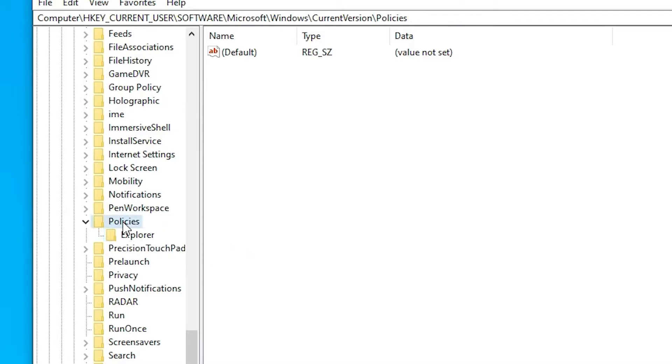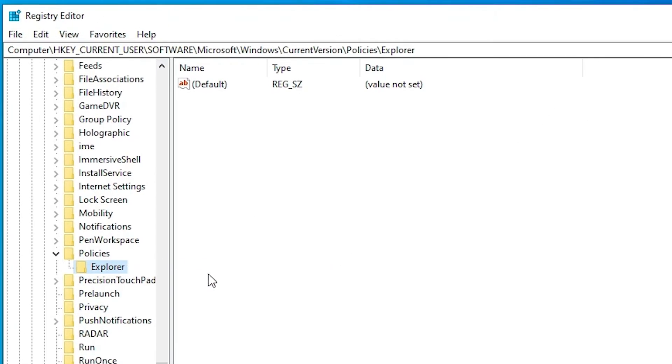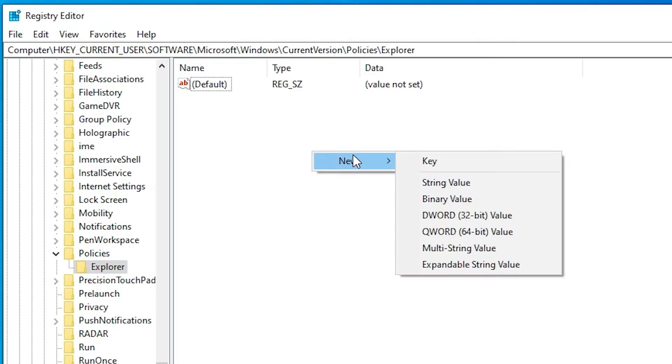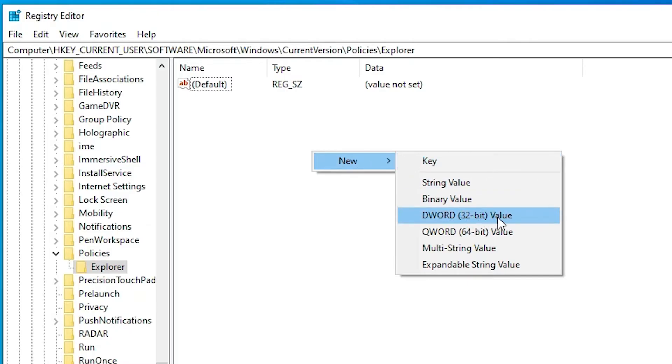Now just click on Explorer. Now in Explorer just right click on the blank space, just right on the new. Here we find DWORD in bracket 32-bit value. Just click on DWORD 32-bit value, okay.